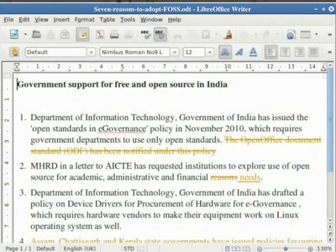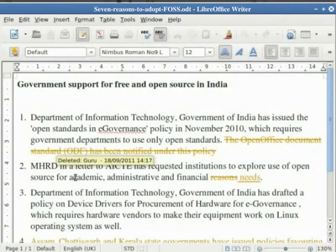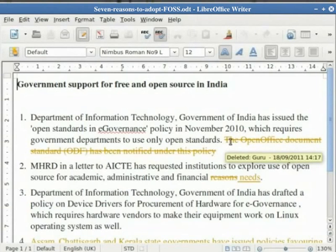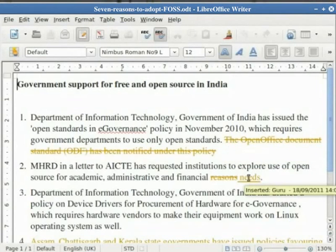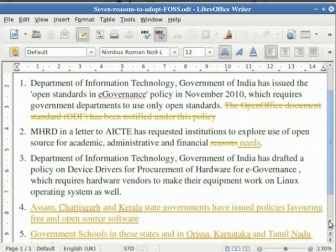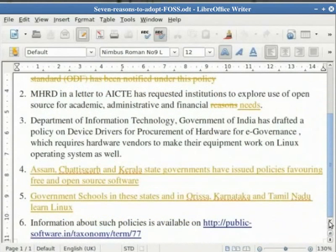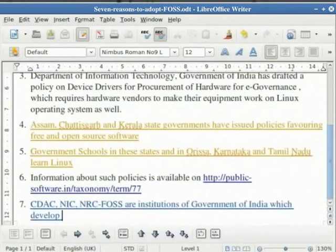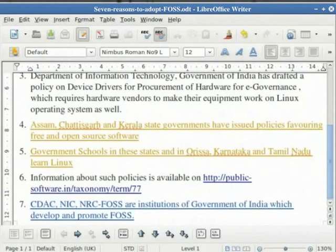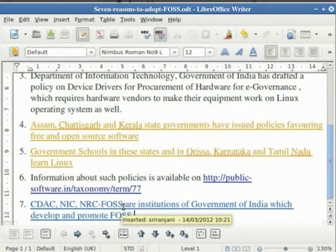Open the document 'Government support for FOSS in India.odt'. In this document we can see that several additions and deletions have been done. Hovering the mouse over this text gives the message that additions and deletions have been done by Guru. Adding a point at the bottom, we can see that the color of this insertion is different from the color of the edits done by Guru. Hovering the mouse over this insertion gives the message 'Inserted: Shriranjani'. Thus more than one person can edit the same document before it goes back to the author. Close the document without saving it.